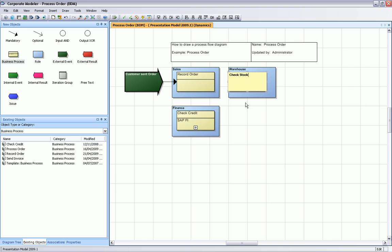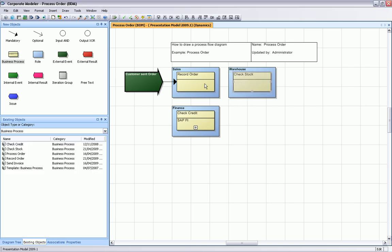Now we need to connect these objects to complete the process flow. After record order, we're checking the stock and we check the credit in parallel.